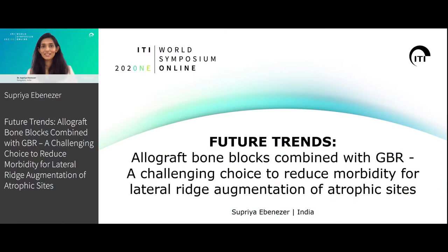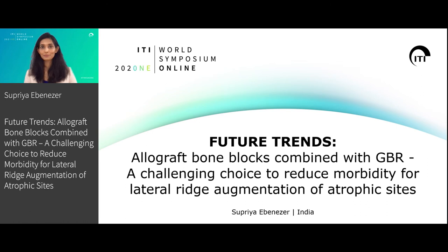Hello, I'm Supriya Ebenezer from India and today I will present on future trends — allograft bone blocks combined with GBR, a challenging choice to reduce morbidity for lateral ridge augmentation of atrophic sites.